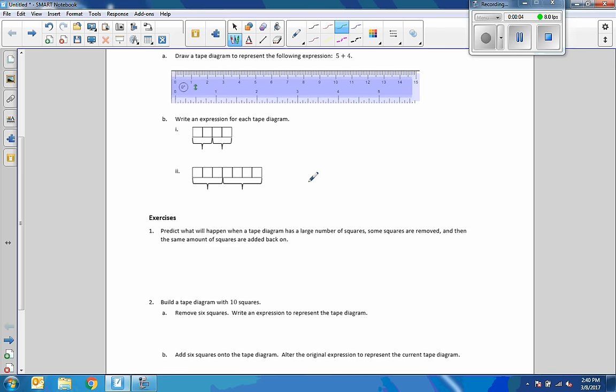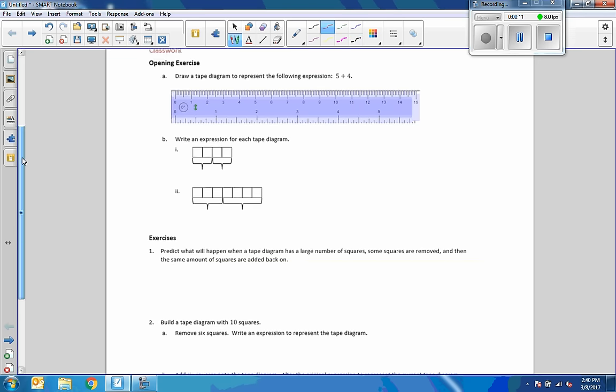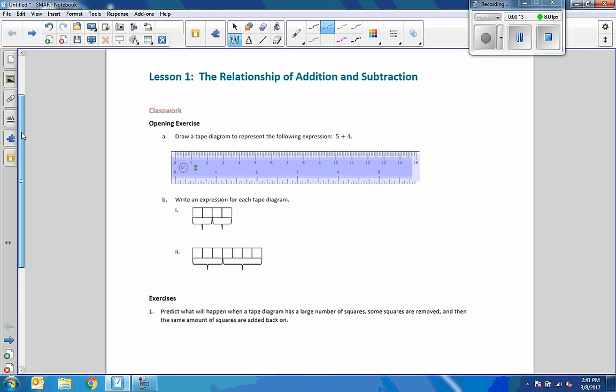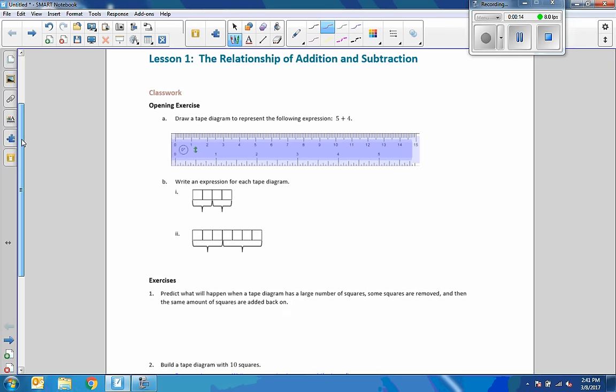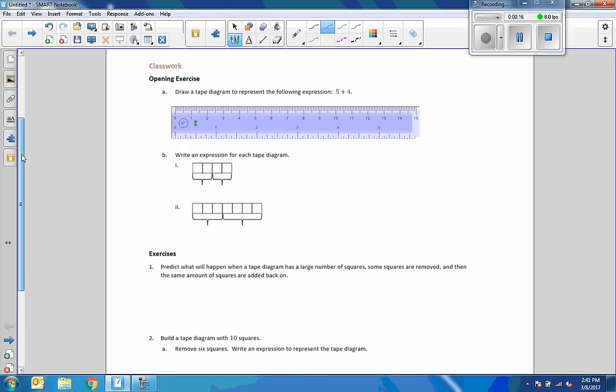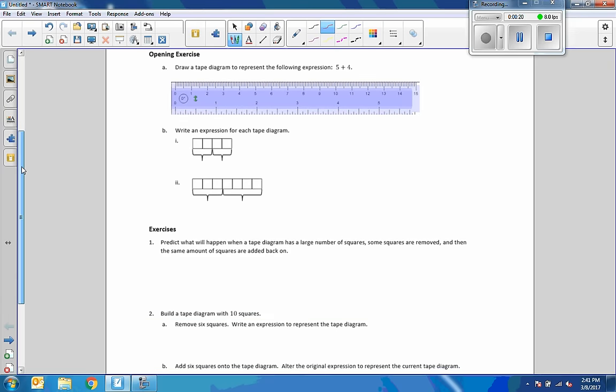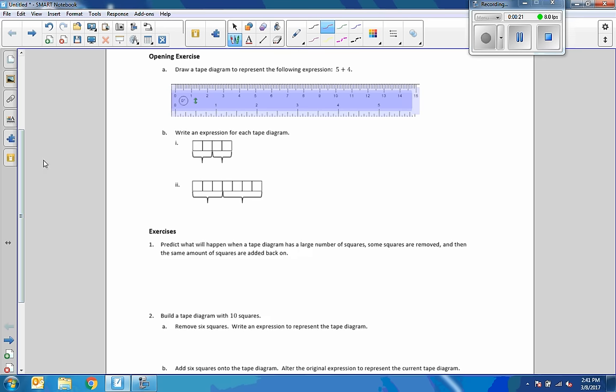Hi there, Mr. Holcomb here with another episode of math behind the module. This is lesson one from our new module, module 4, the relationship of addition and subtraction. The opening exercise asks us to draw a tape diagram to represent 5 plus 4.